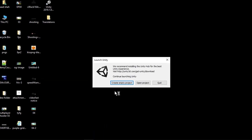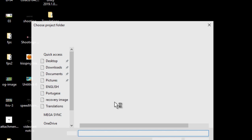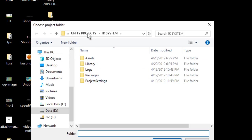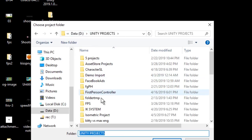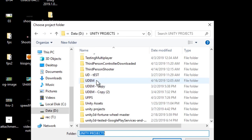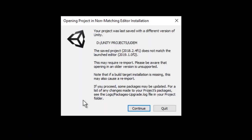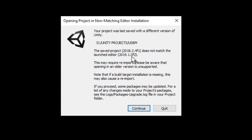We are going to open the project. It is going to ask you that the project was created using 2018.2.4 and we are opening it in 2019.1, so we are going to continue.